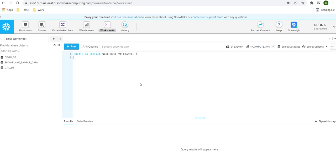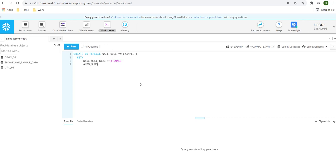If you do not provide any additional properties, the default warehouse will be created as extra small, as we saw in the presentation. But I am going to provide some additional properties using the WITH clause. The first property is 'WAREHOUSE_SIZE', where we provide the size in single quotes. Then we add 'AUTO_SUSPEND' — I've set it to 120, which means after 120 seconds the virtual warehouse goes into a suspended state.